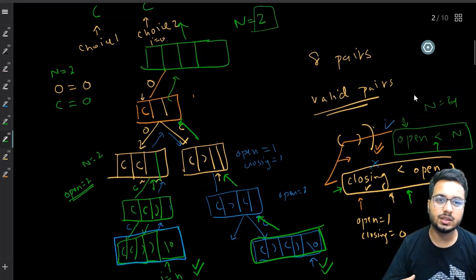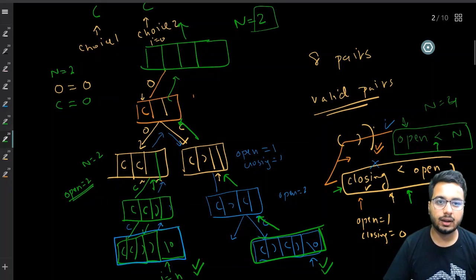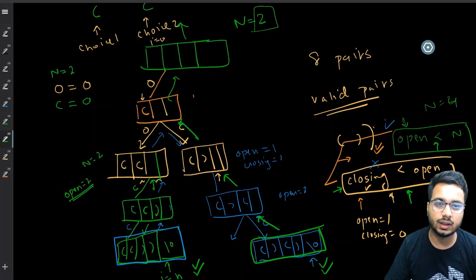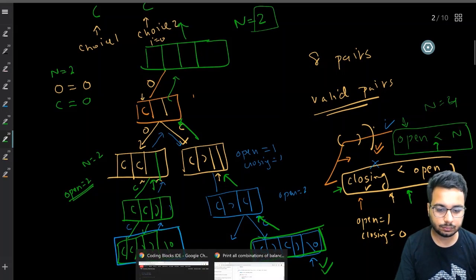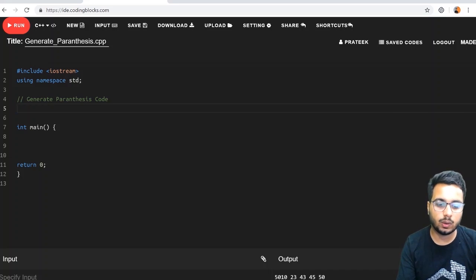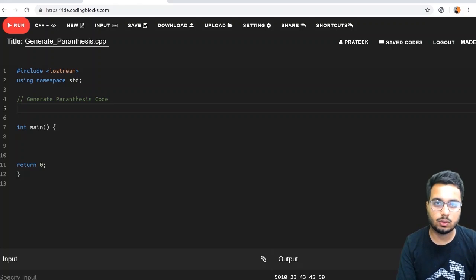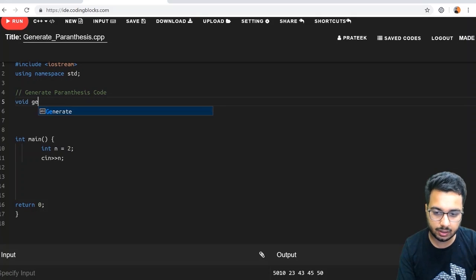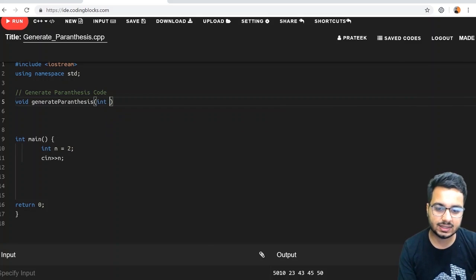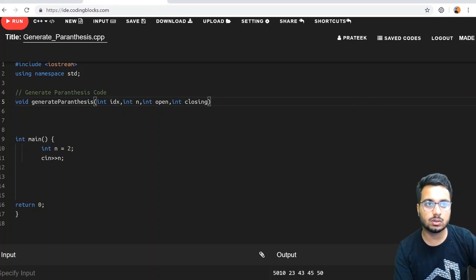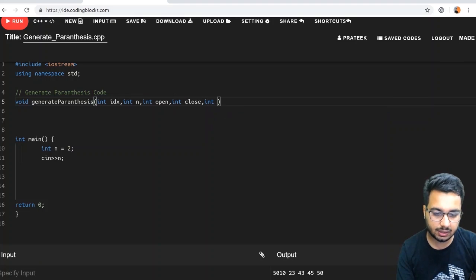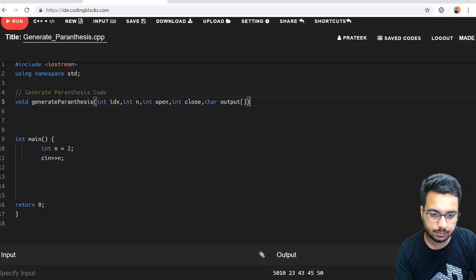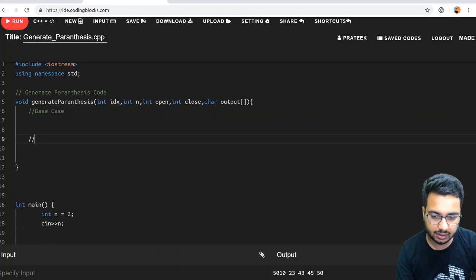As we discussed the generating parentheses problem and saw how the recursion tree is built, we will now convert it into code. We need to write one function — void generateParenthesis — which accepts the position index, the value of n, the opening count, the closing count, and an output character array.